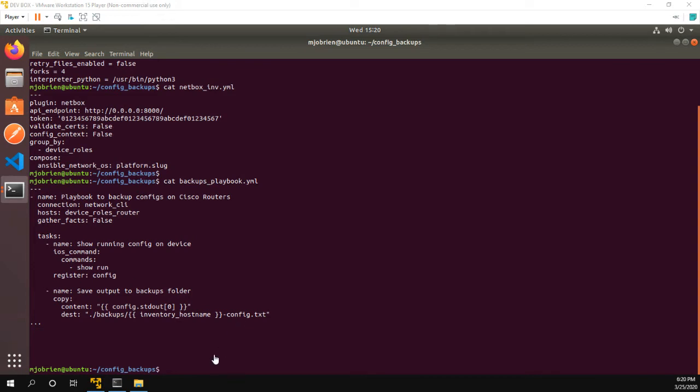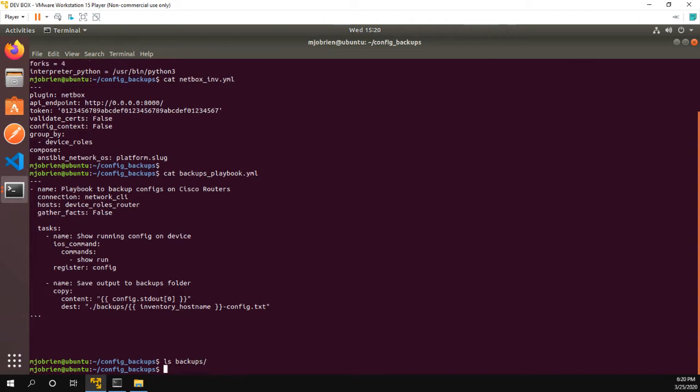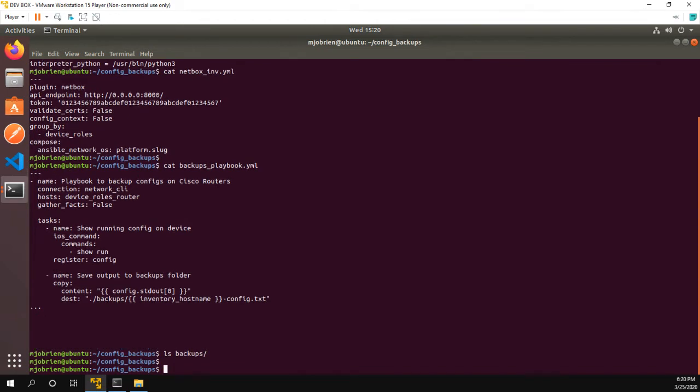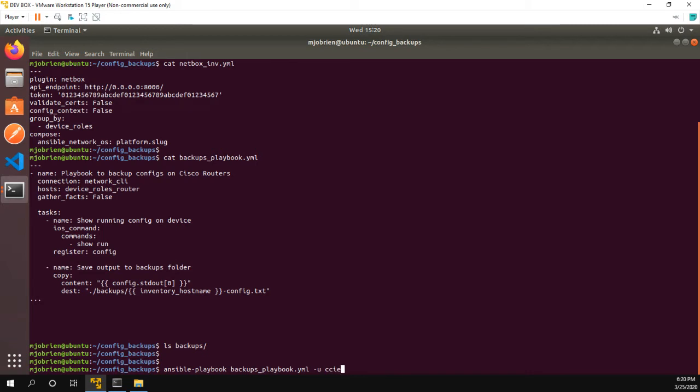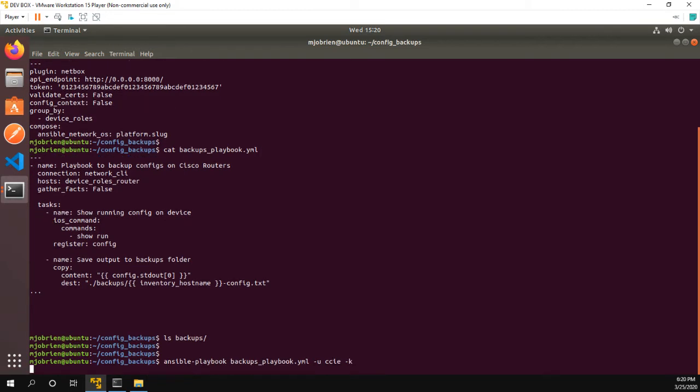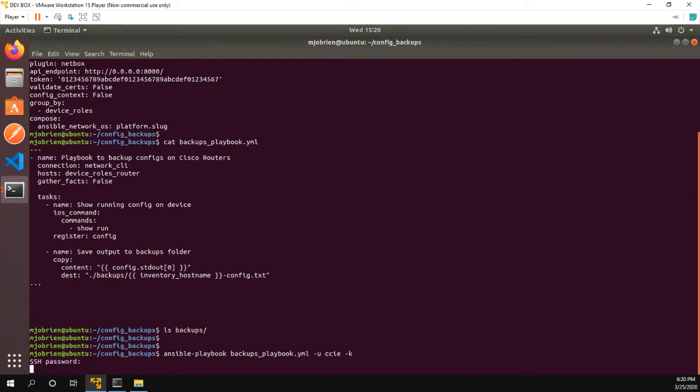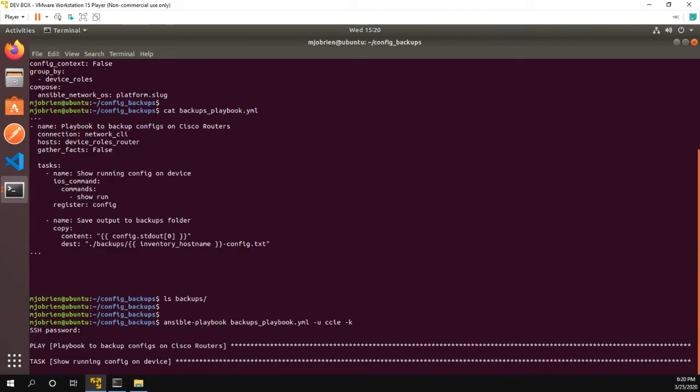Now, the last thing I'm going to do before running the playbook is just take a look at our backups folder, and we can see that it's empty. So in order to run the playbook, we use the Ansible playbook command. And the name of the playbook, again, is backups underscore playbook. We're going to use the U option to specify my SSH password to the routers. And then we're going to do K so that Ansible prompts me for the password. So you can see SSH password. I'll type it in. And now the playbook will run.